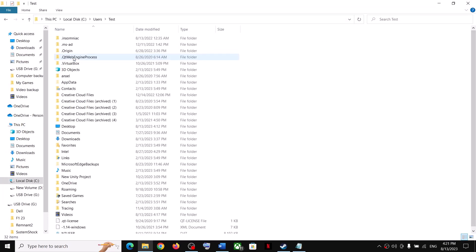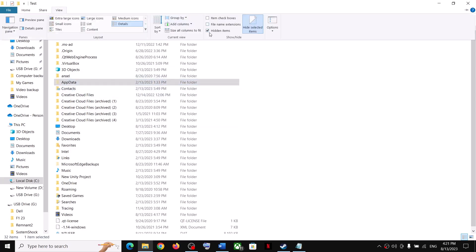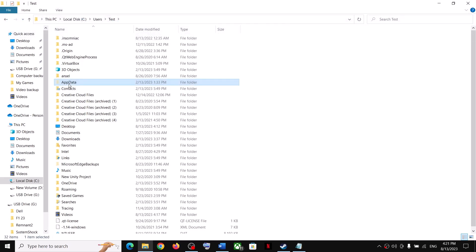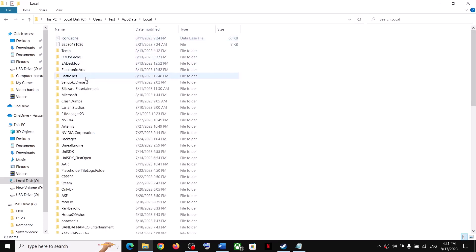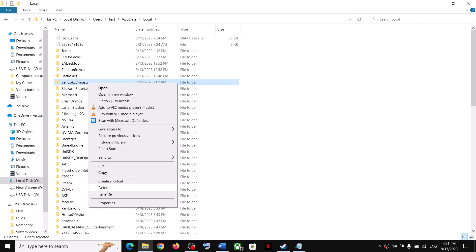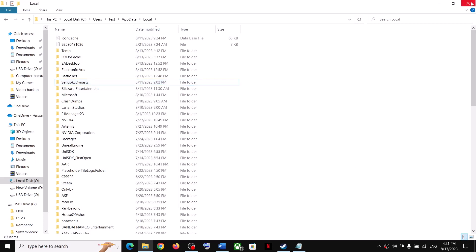Open your username folder, then open the AppData folder. If you don't see AppData, click on View and then put a check on the box with Hidden Items. On Windows 11, click on View at the bottom, select Show, and put a check on Hidden Items. Open AppData folder, then open the Local folder. Over here you can see the Sengoku Dynasty folder. Make a right click and click on Delete. After this is deleted, launch the game.